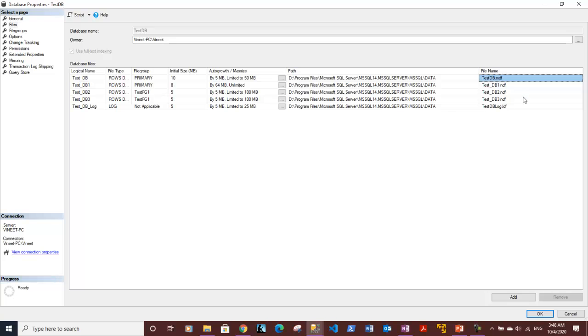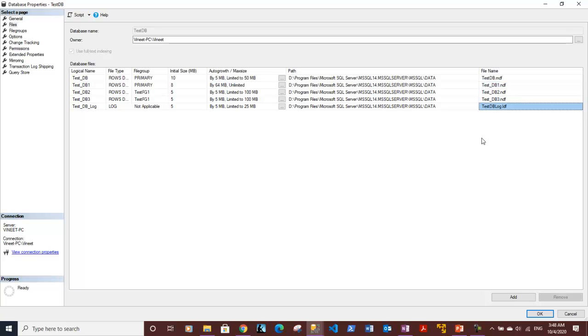...primary data file, and it is using three secondary data files: test_DB1, test_DB2, and test_DB3. In addition to that, it is using one log file. So let's delete one of the files.